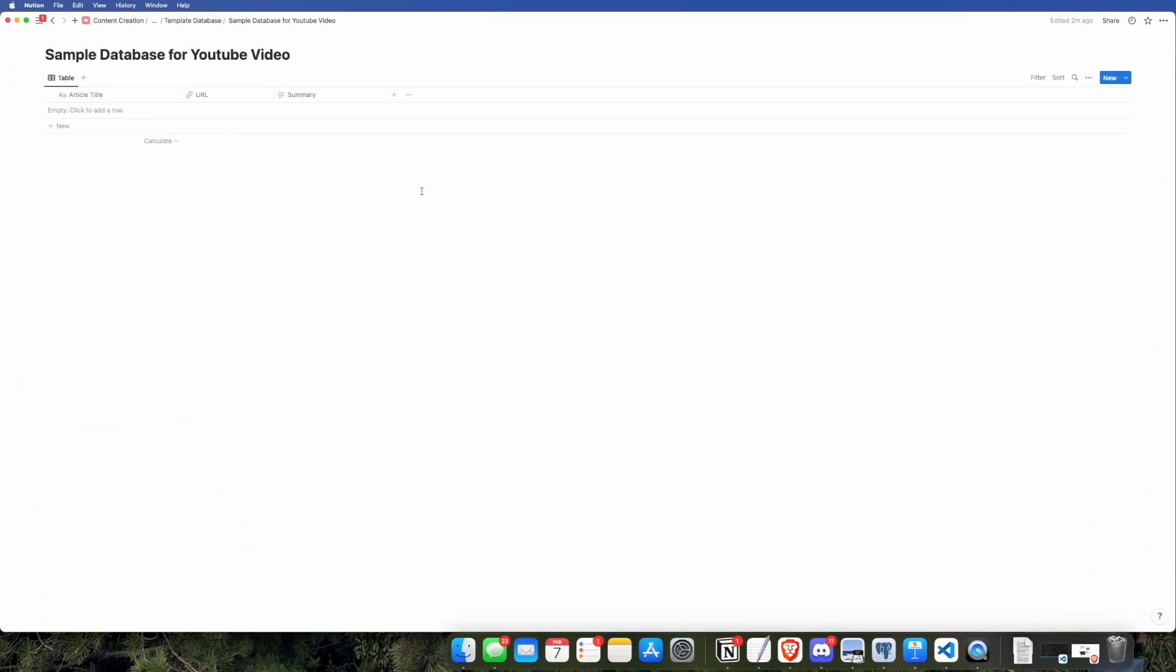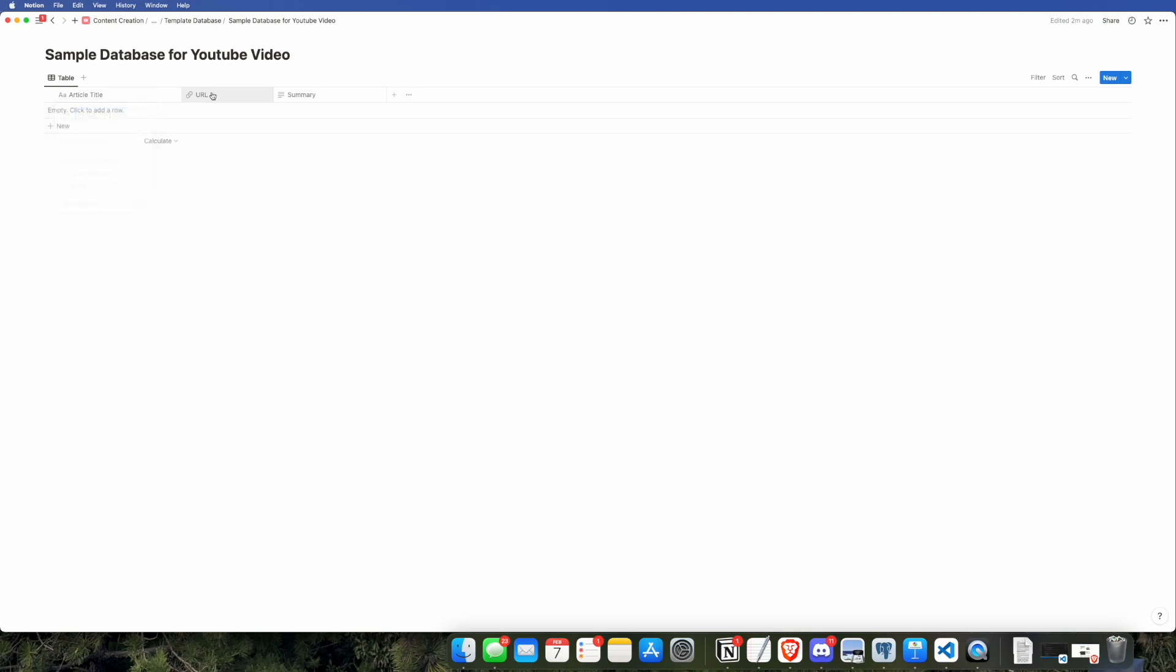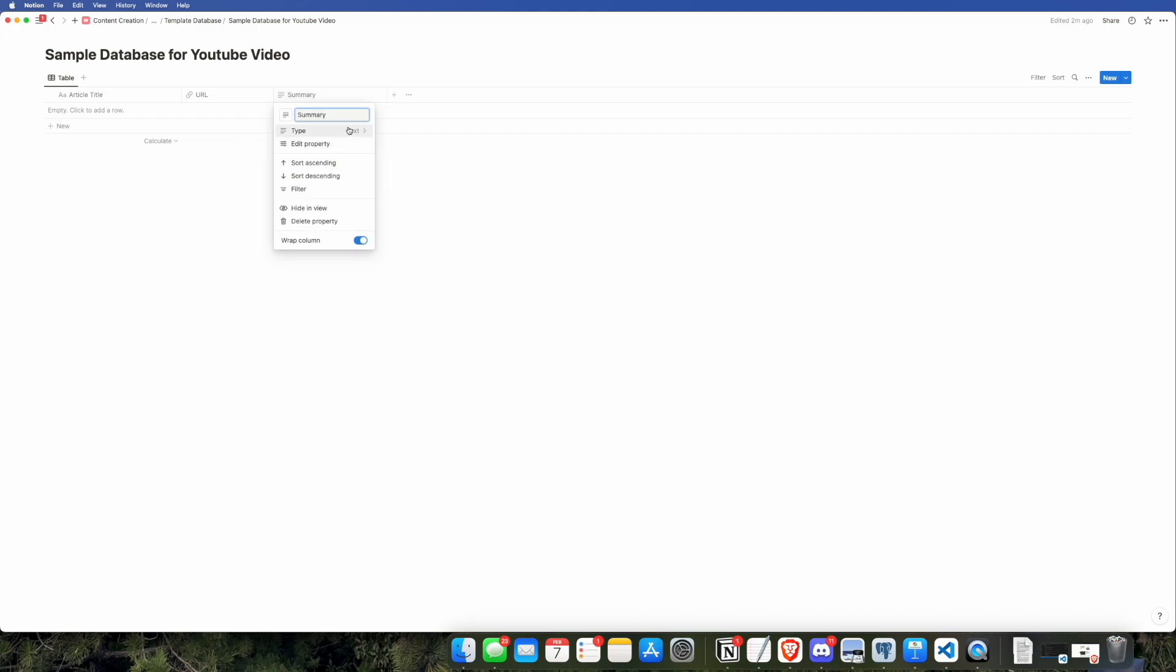The first thing we're going to do is create a database in Notion with three columns: the first one called article title, which is of the title data type, the second one called URL, which uses the URL data type, and the third one called summary, which uses the text data type.